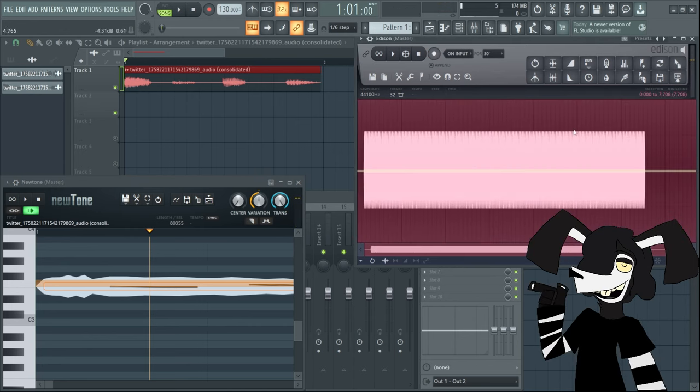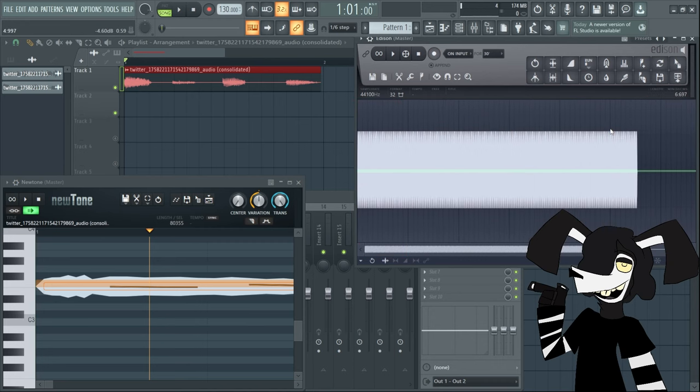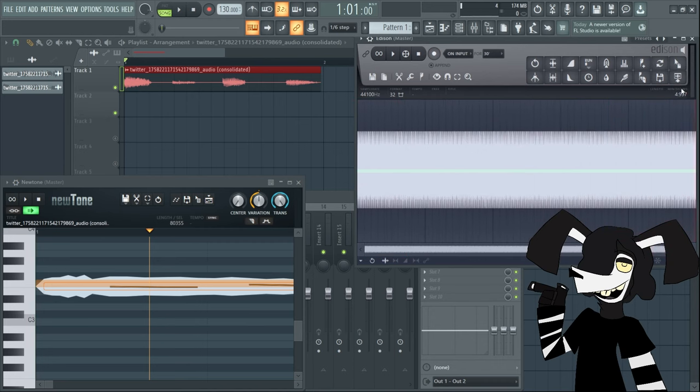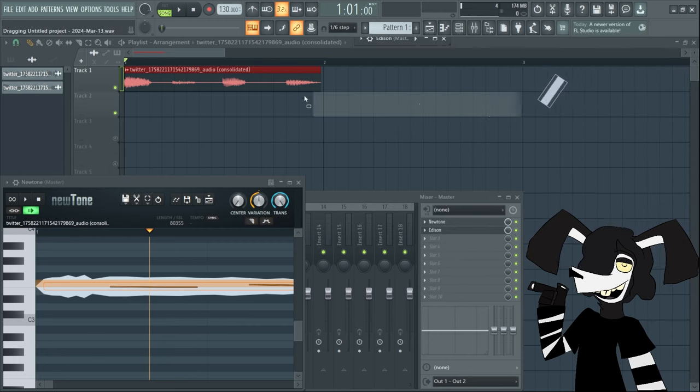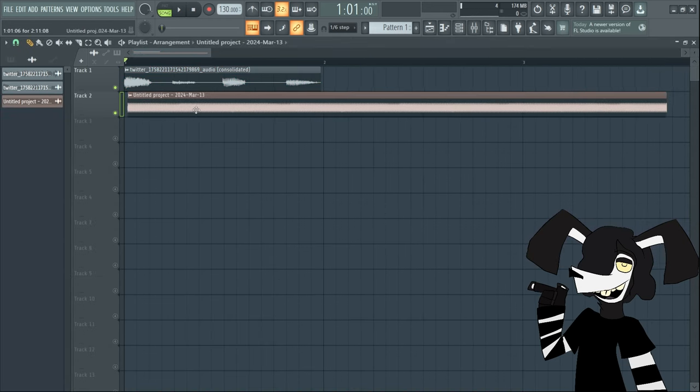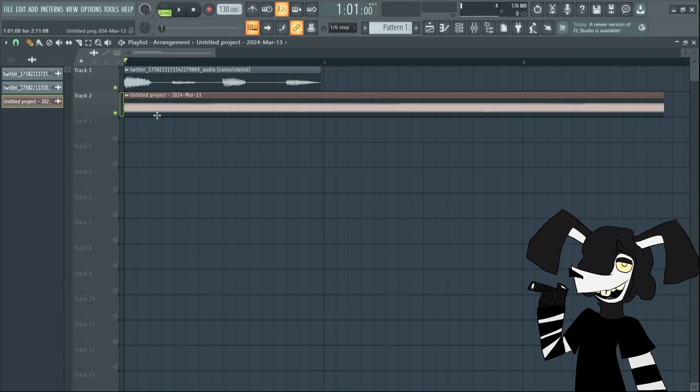Now what you're going to want to do is hit the record button right here on Edison and you're going to want to record that. So hit that, then take your mouse and just move it to where it plays the sound. Then you're going to want to hit stop recording. I usually record it for about six seconds and then I chop off this first little bit.